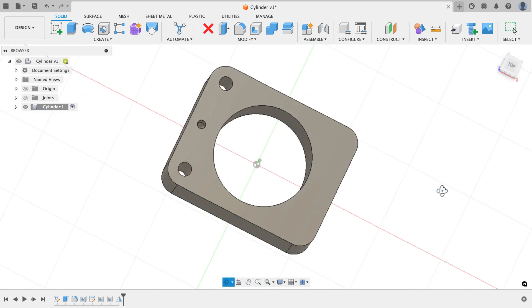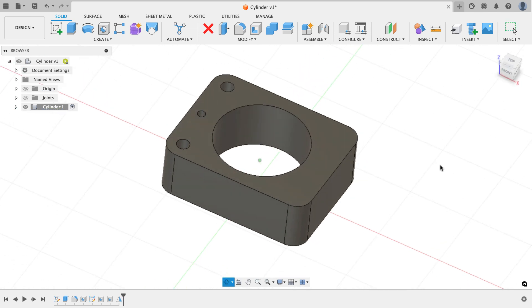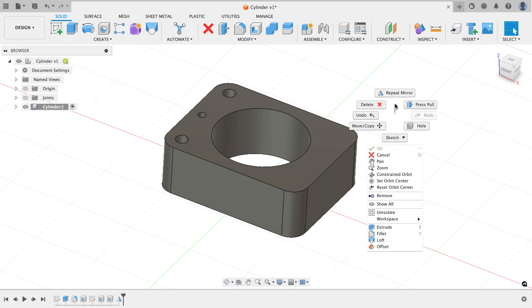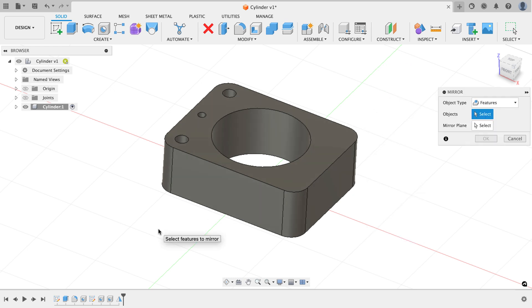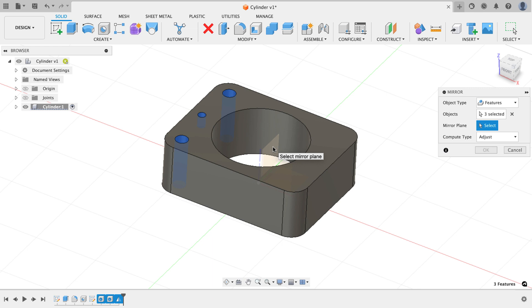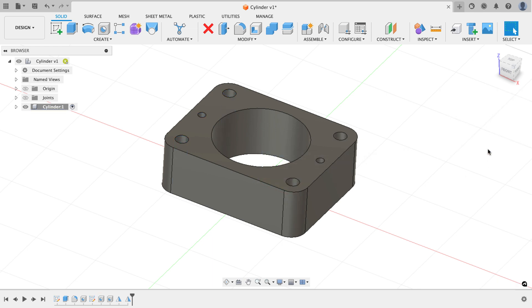Now all I have to do is get those holes to the other side. So I'm going to right click directly after I've created that mirror command and repeat the mirror. Now in the browser I'll just select the things I want, which is going to be the original hole, the other original hole, and the mirror. I can select my mirror plane. Now it's going to be 90 degrees to the first one I selected, I should say. When I click on that, I get a preview. I hit OK, and there are my next three holes.